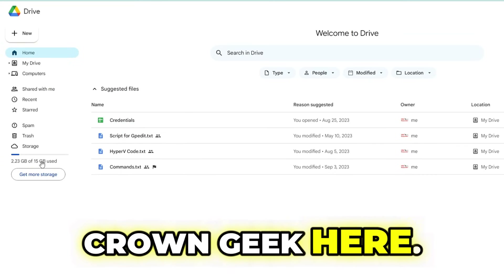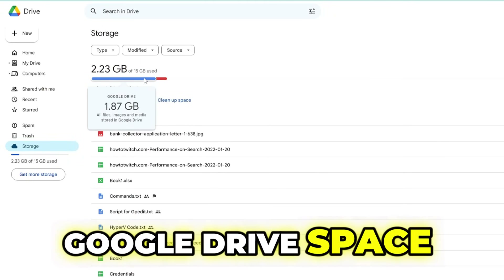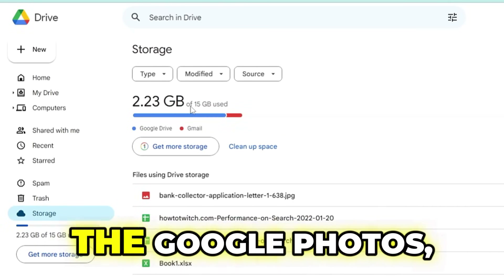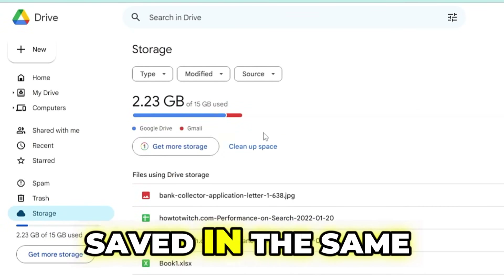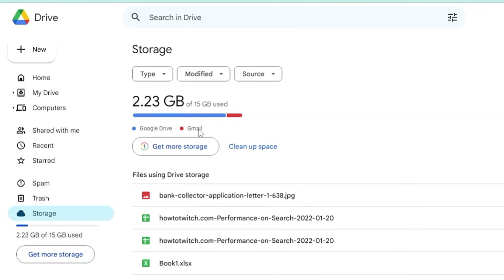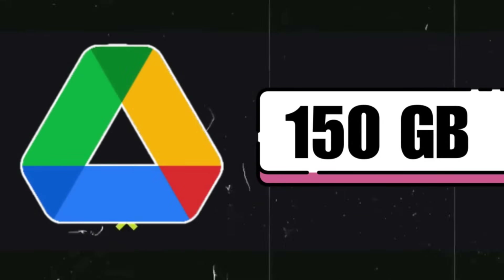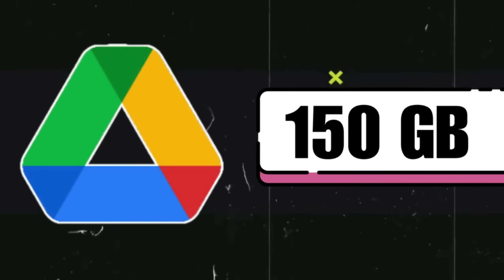Hello everyone, welcome back. For many of you, 15 gigabytes of Google Drive space is not enough to store all your data, as Google Photos, email attachments, and everything gets saved in the same Google Drive. But today in this video I will be sharing an amazing trick to get unlimited space in your Google Drive for absolutely free, so if you are really tired of your Google Drive being full and want more storage for free, make sure you do not skip any part of this video.